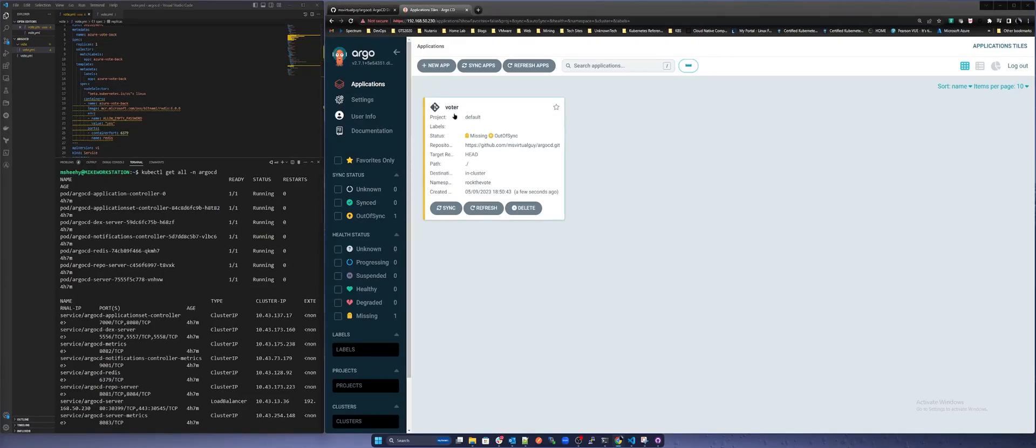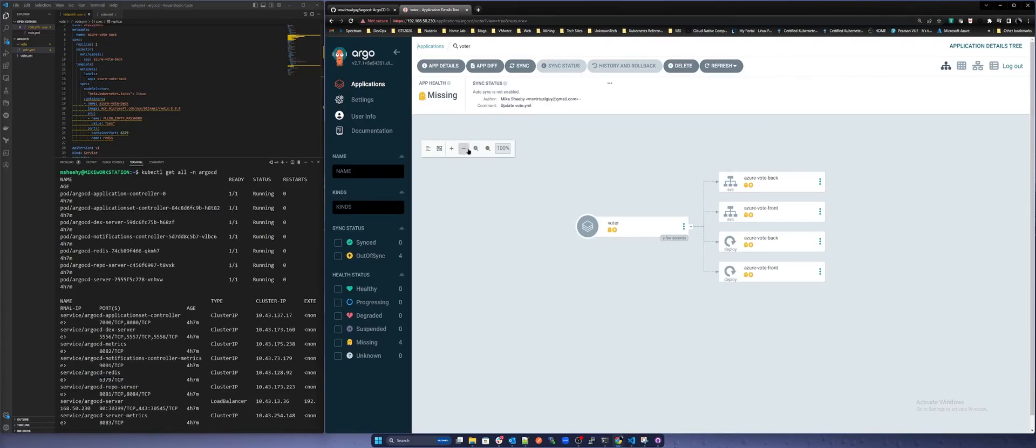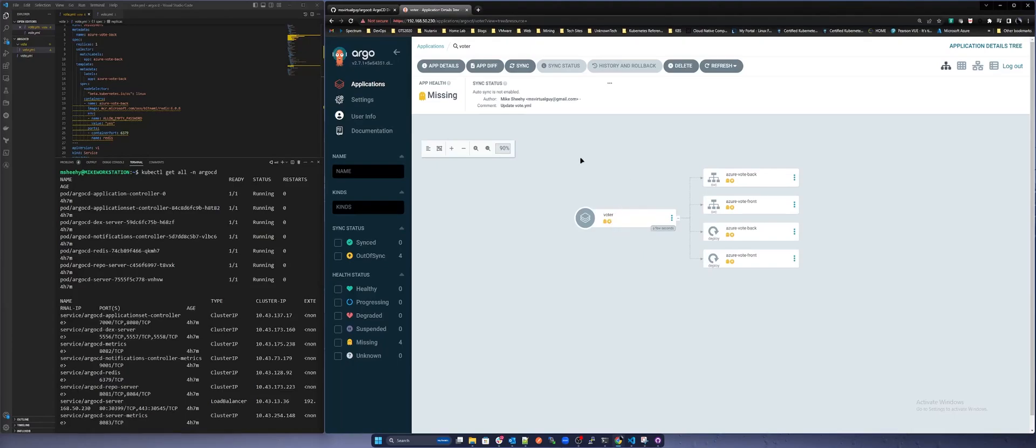Now click into your application. You can see the application is both missing and out of sync from your repository. Because we chose manual for our sync settings we will have to select sync to have Argo CD deploy the application. Let's do that now. Press sync and select synchronize.